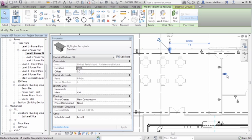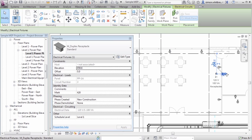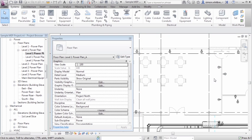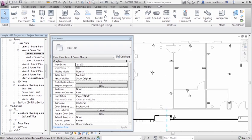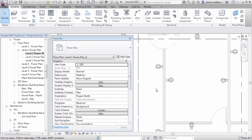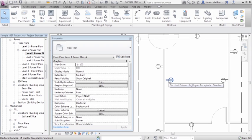Whereas if I select another object, the properties here tell me that this is not associated. This can happen from time to time in your project for a variety of reasons. In this one, I suspect that the architect has actually deleted a wall and then redrawn it. This is why our object has lost its associativity.